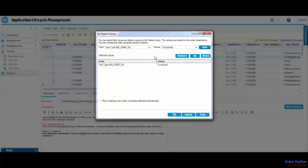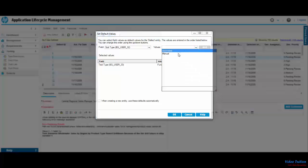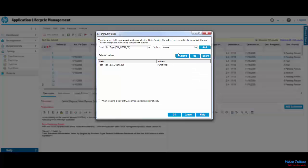Another field I select is Subtype, and the value I select is Manual. Once both values have been entered, I click on Add button, and this will add another entry in the Selected Values section.